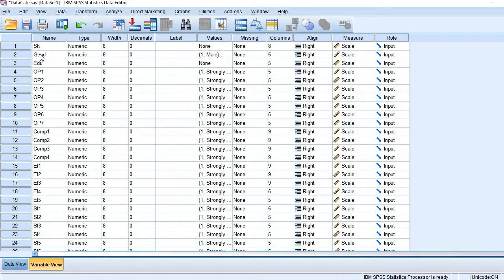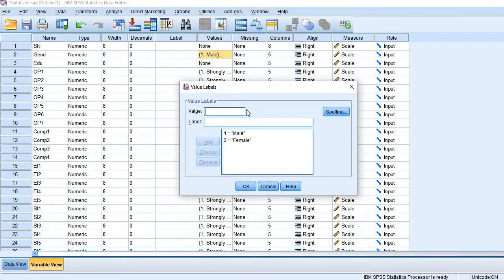Here we see gender is our categorical variable with two codes, one and two. One is for male and two is for females.